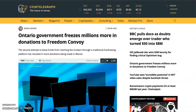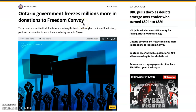The Ontario government has frozen millions more in donations to the Freedom Convoy. In case you're not familiar — people in Canada started protesting the pandemic restrictions, and people around the world were sending donations to support those peaceful protests. The government seized that money. This is exactly the reason why we invest in crypto and send donations through crypto — because it cannot be seized.